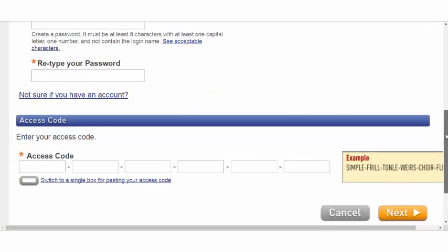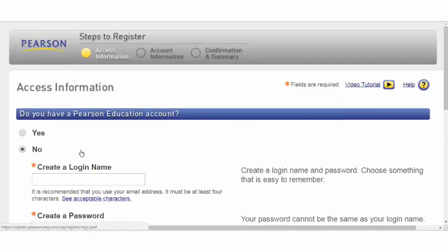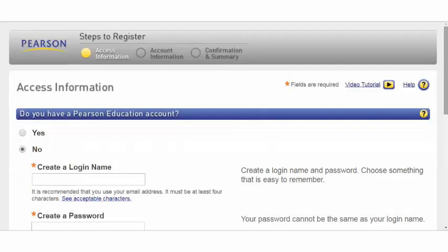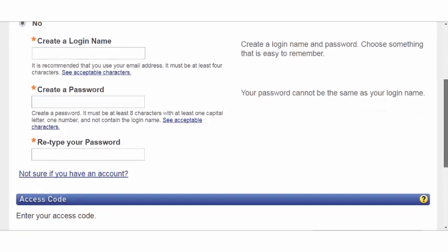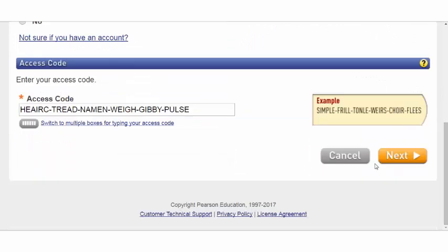You will need to enter your access code to proceed. If you do have a code from your rep, it may be easier to use this link to switch to a single box for pasting. When you're ready, simply select Next.